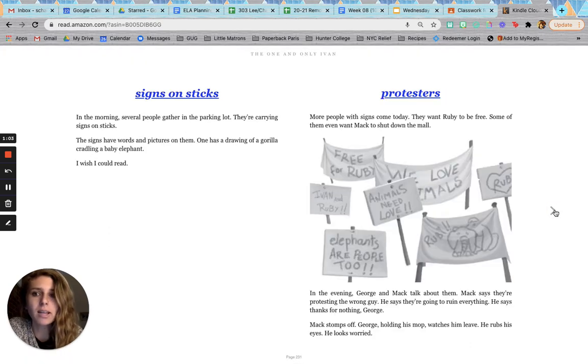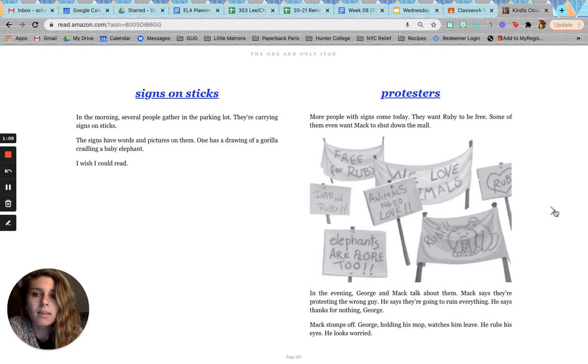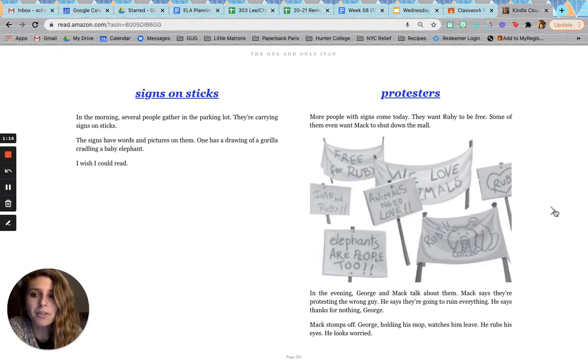Signs on sticks. In the morning, several people gather in the parking lot. They are carrying signs on sticks. The signs have words and pictures on them. One has a drawing of a gorilla cradling a baby elephant. I wish I could read.